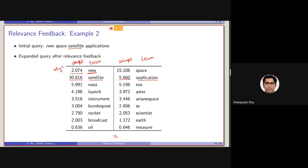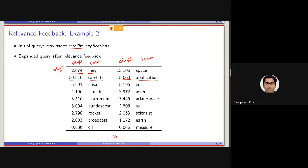Anyone? Anyone please try to answer this. Why the weight of new is set to a quite low weight? Because new is basically relatively a common term. That's why new has been, although this was in the initial query, the weight is set to a lower value.